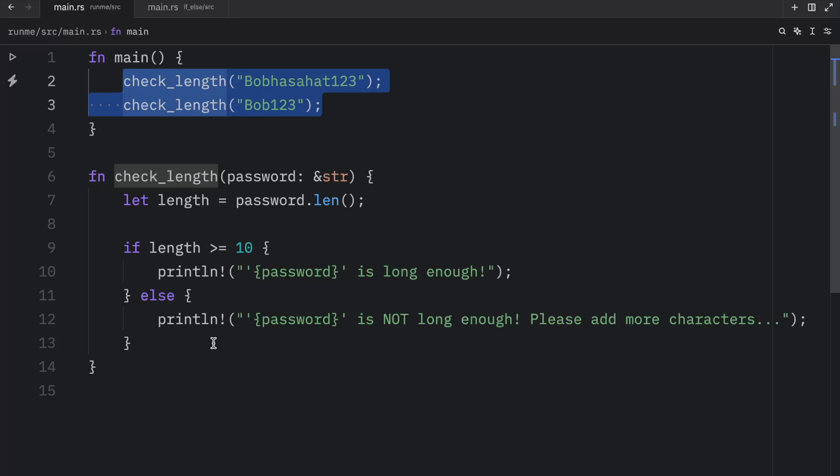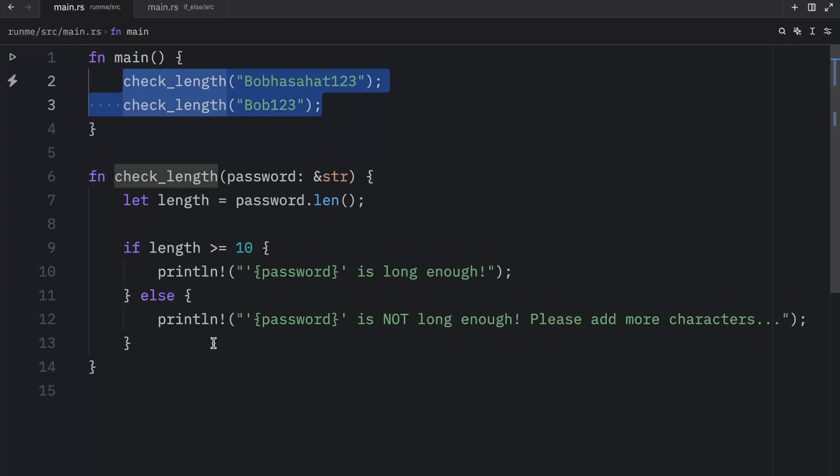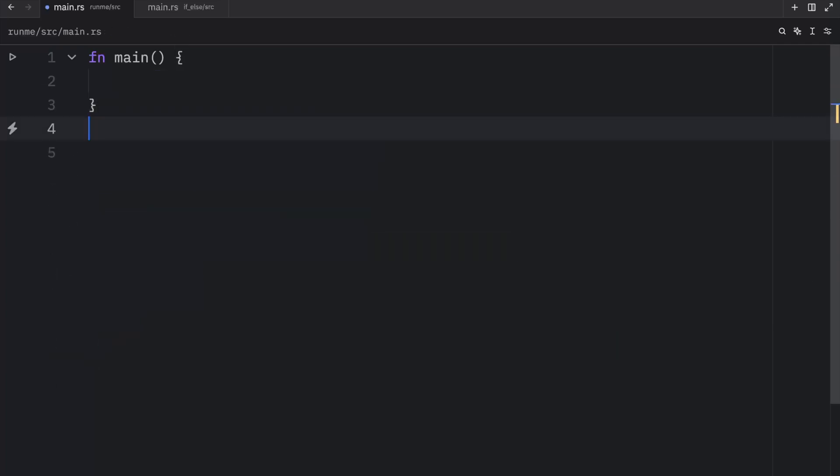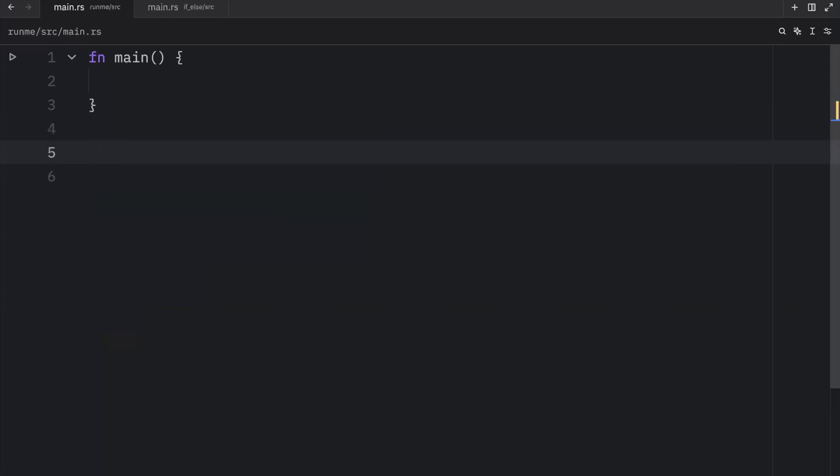And something else we can do is use the if-else expression to evaluate from an expression. For example I'm going to remove all of that and remove this function entirely because I want to create a new function called long_enough.